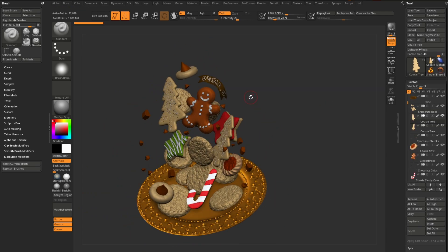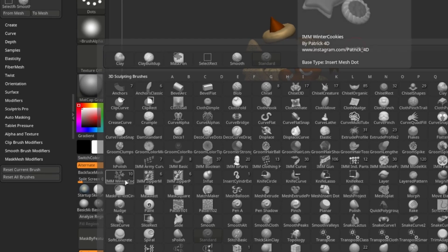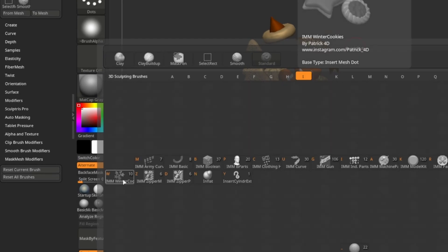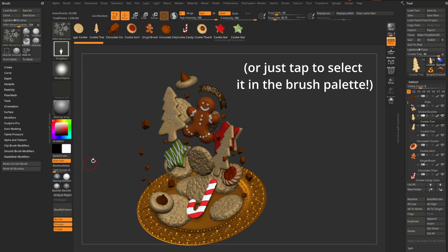Now, another cool thing is if you hit the B key on your keyboard, that'll bring up the brush menu. And you're going to see we have an IMM winter cookie. So in order to select this, you just hit I to narrow it down to all the brushes to start with I, and then you'll see W will select the new winter cookies brush.